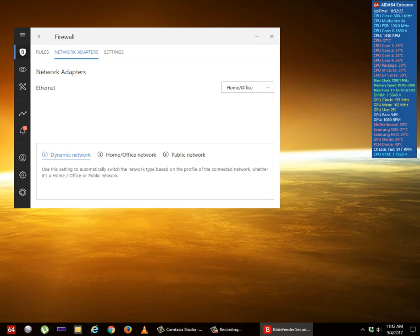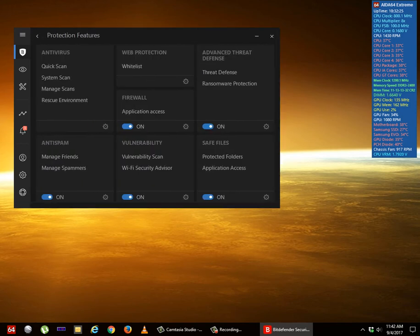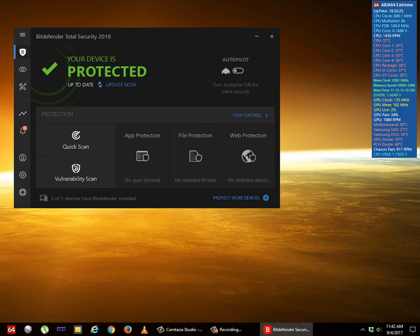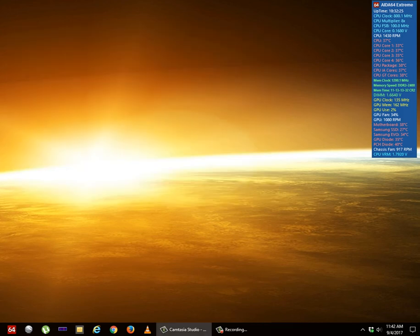Home Office seems to fix the issue. So just change it to Home Office, exit out of the app, and voila.